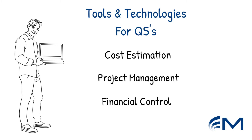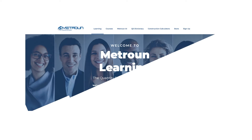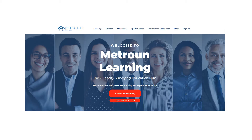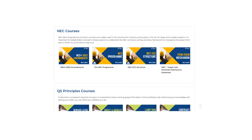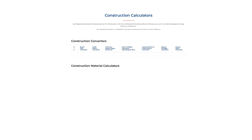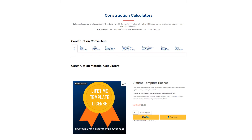But before we begin to look at these, why not head over to our bespoke website where you can satisfy your CPD needs with over 30 hours of structured content and gain access to the QS dictionary, Matrone AI, construction calculators and industry ready templates. A link can be found below.